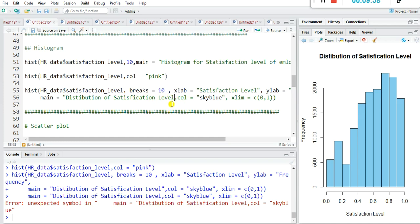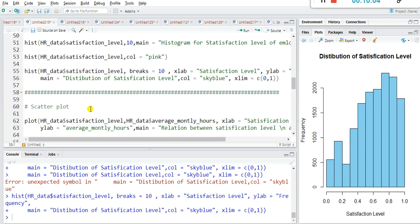Scatter plots are mainly used to find the relation between two variables. For example, if the quality of a product goes high, the sales may go high; if the price goes low, the sales go high. This type of relation between two variables — such as sales and quality, or sales and price — can be found using a scatter plot.